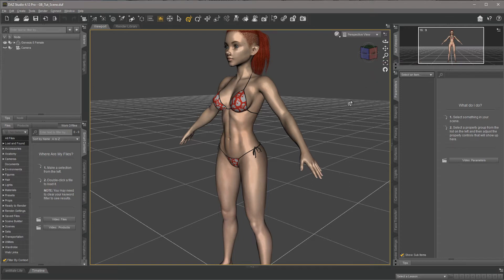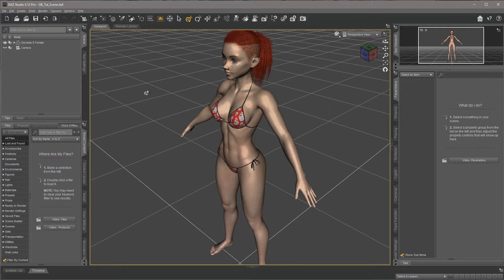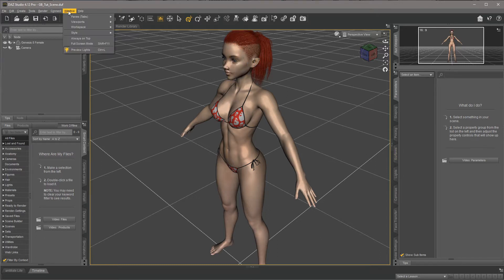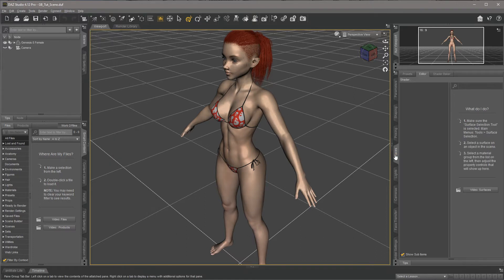By the way, if you wonder why my user interface looks like this, it's because I like it this way. You can pretty much drag and drop, open windows, tabs, and docs, and change the user interface to look however you like. The one tab we really need is the Surfaces tab. If you don't have it, you can open it from Window > Panes or Tabs, and it's somewhere down here — Surfaces — and it should look something like this.